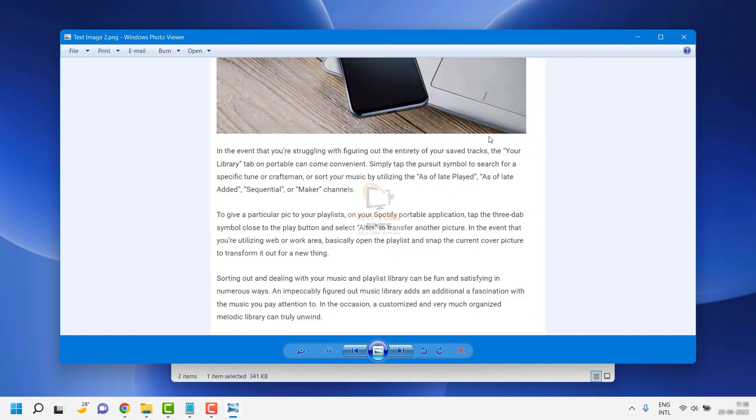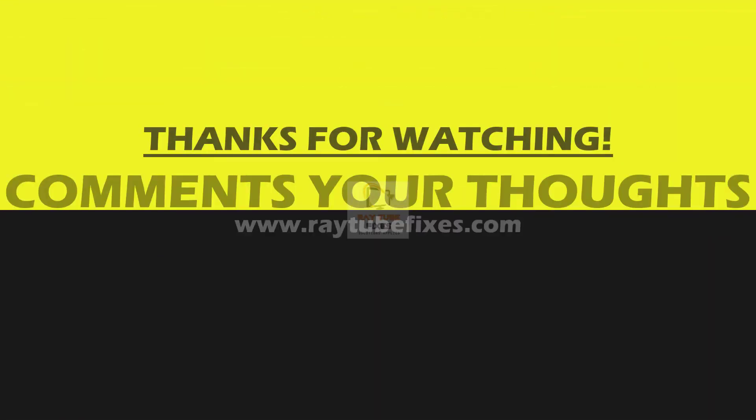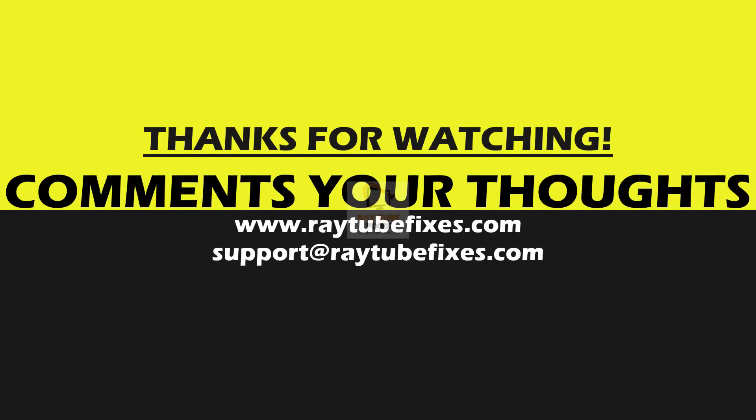I hope this video was useful. If you liked this video, please hit the like button and don't forget to subscribe to my channel. Thank you and have a great day.